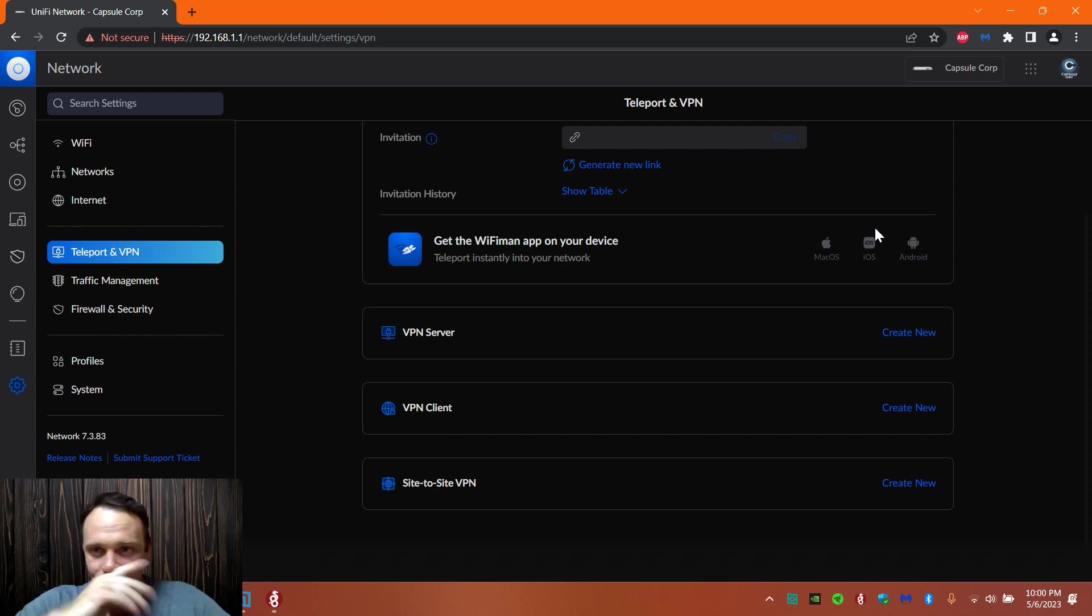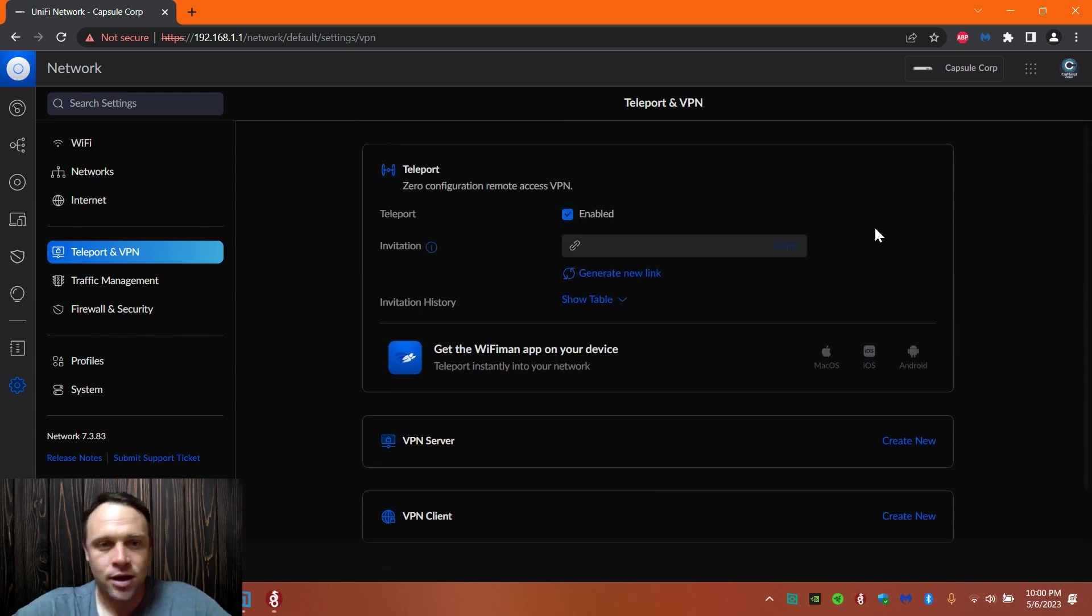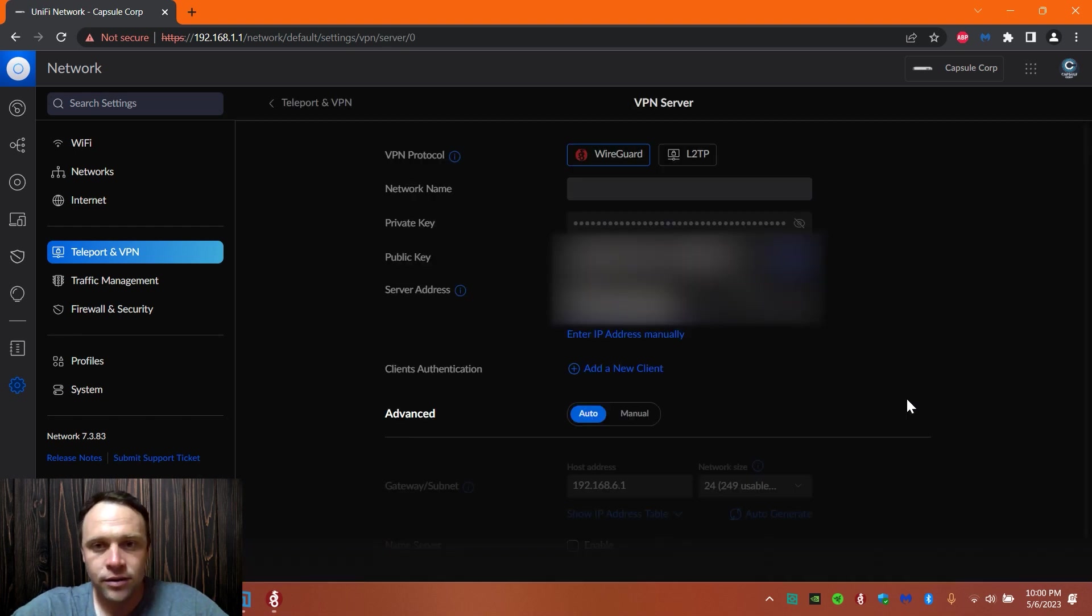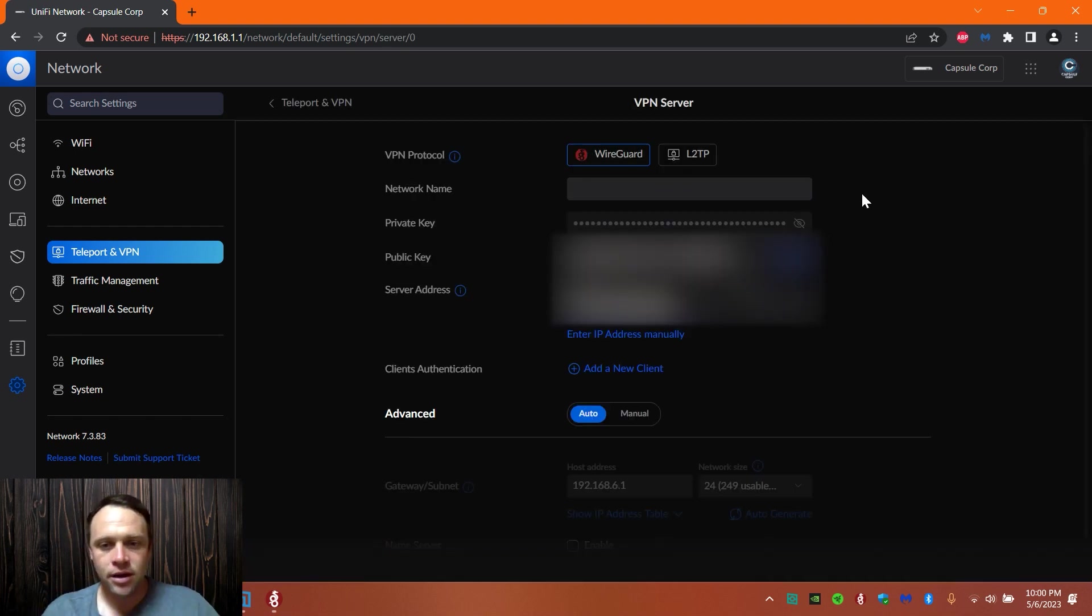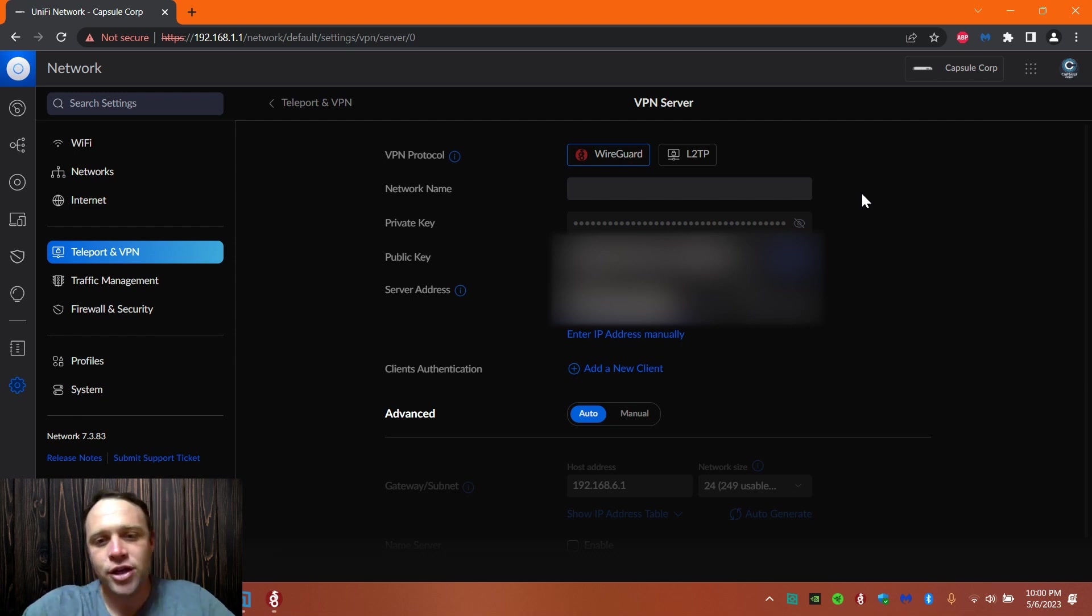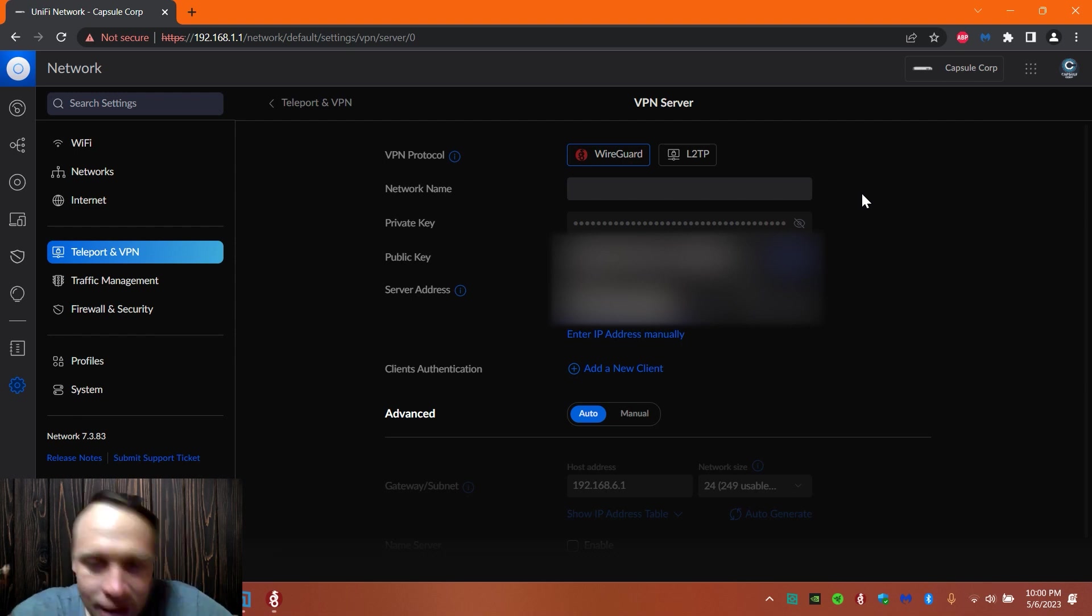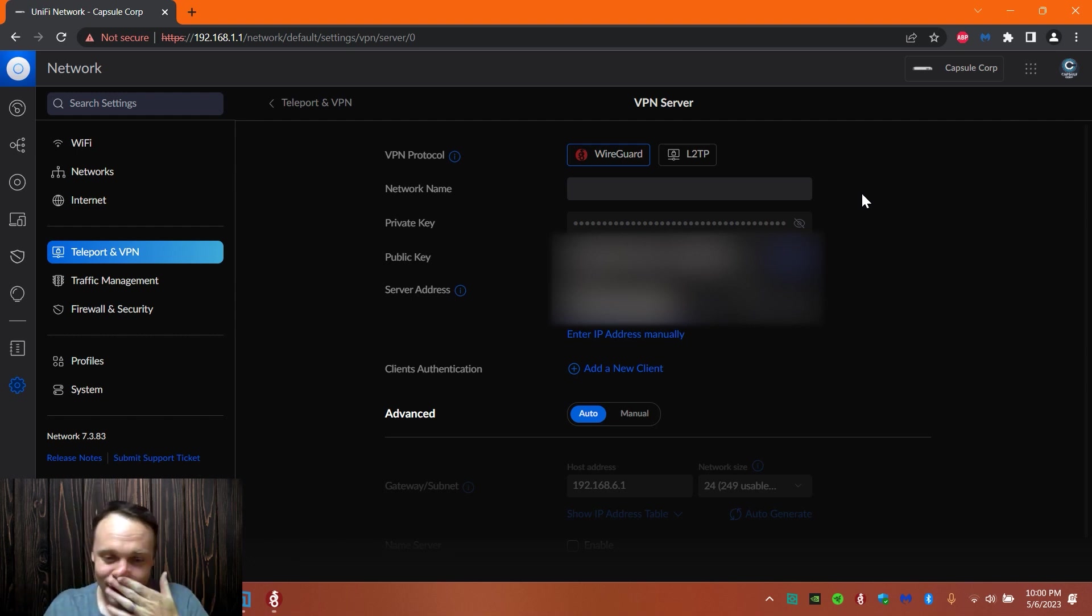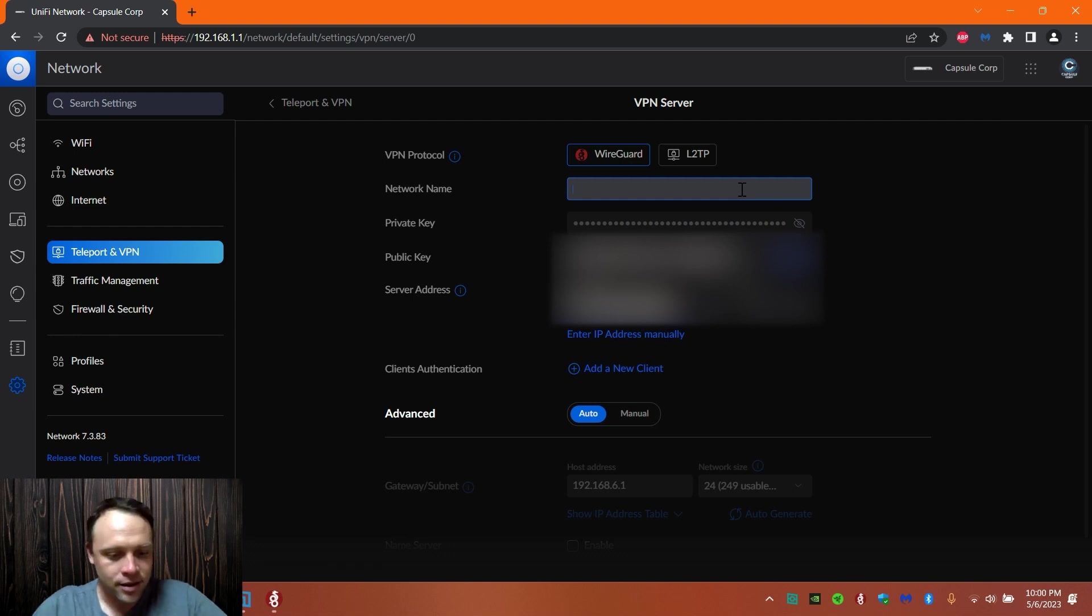First of all, you're going to go to your VPN servers, we're going to create new. You can select WireGuard or L2TP. We're going to select WireGuard. I blurred this information out right here because I don't want you to see this, I don't want you to get on my network.